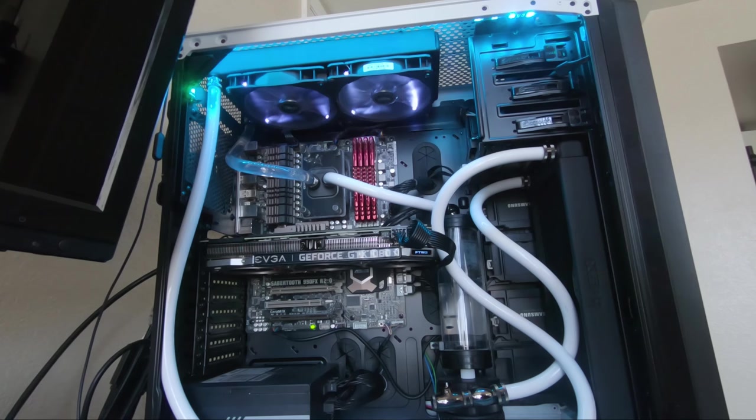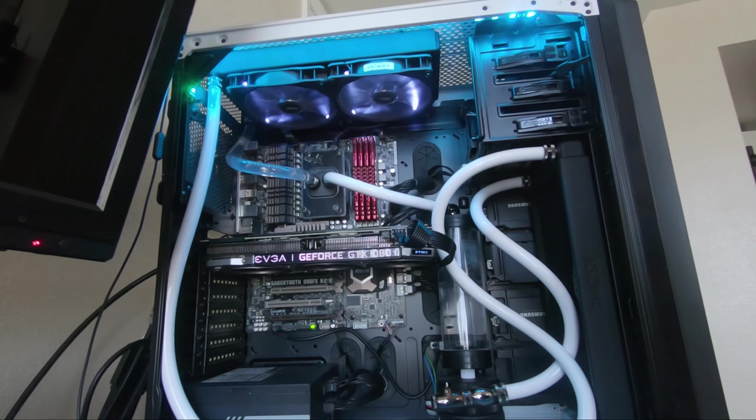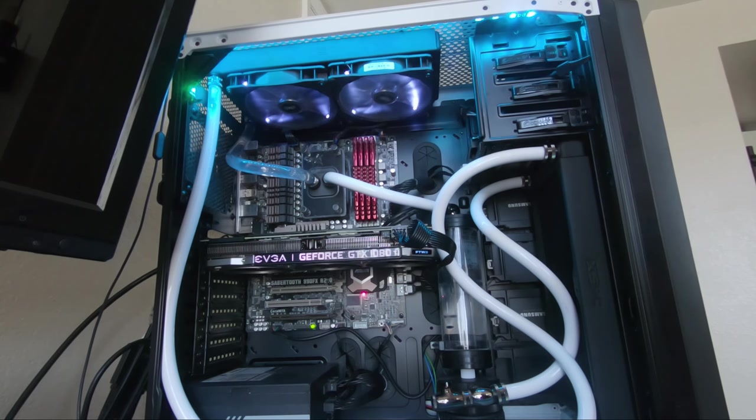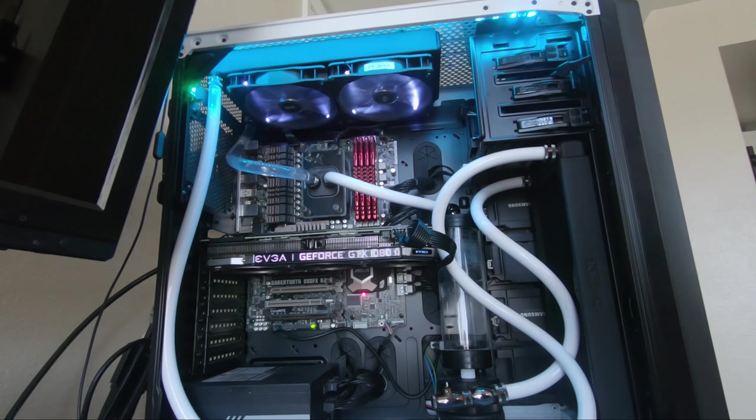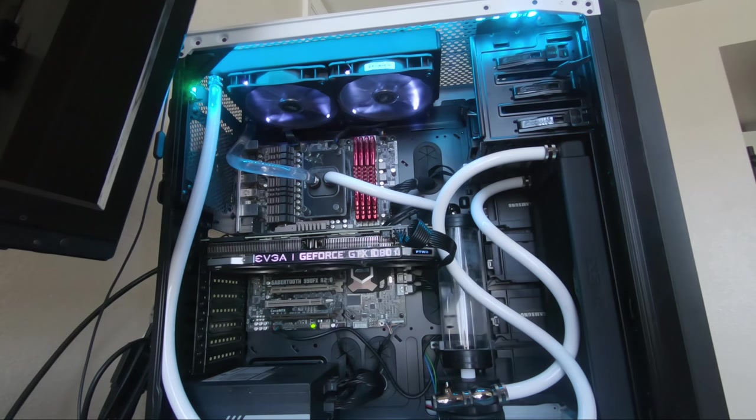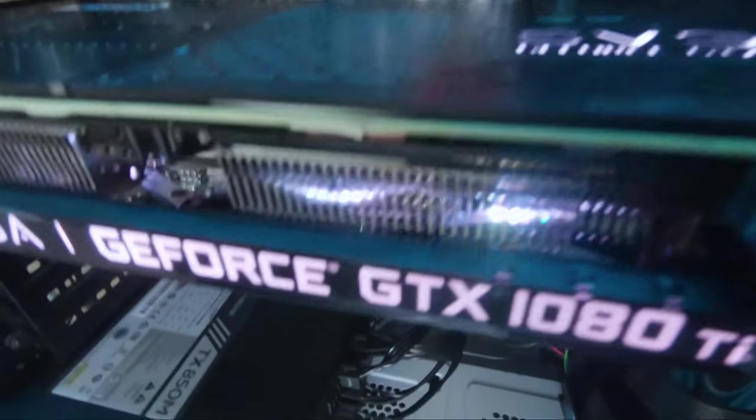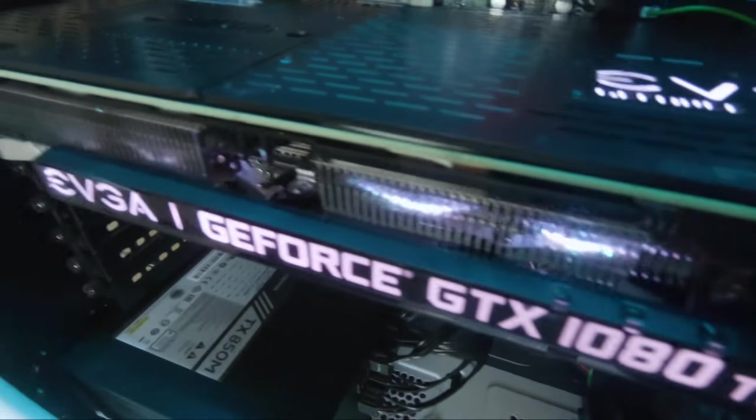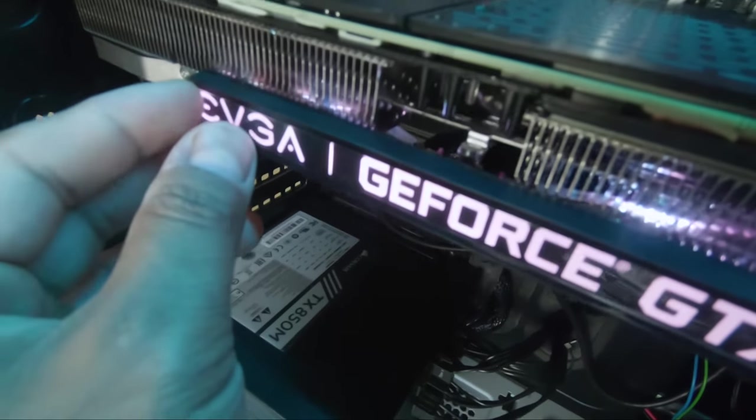Alright, the GPU's on. Let's see what I get. It doesn't even look like it's lighting up. Oh, there we go. You see the LEDs? Yes.